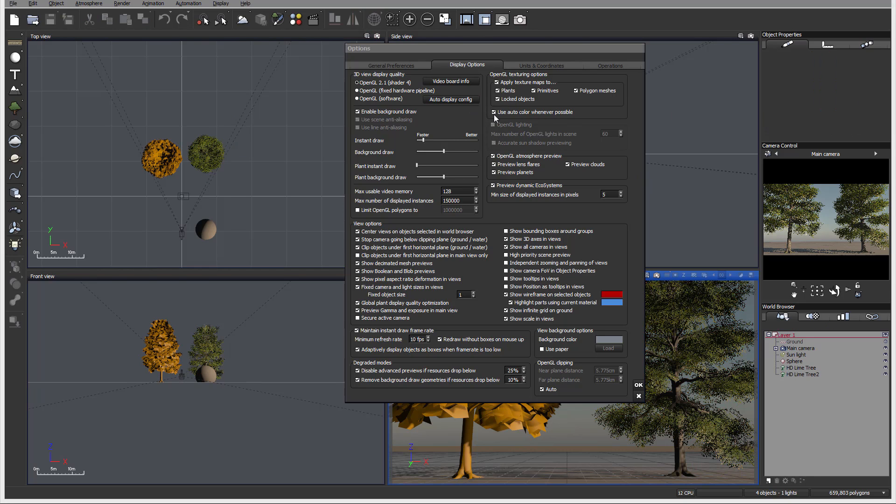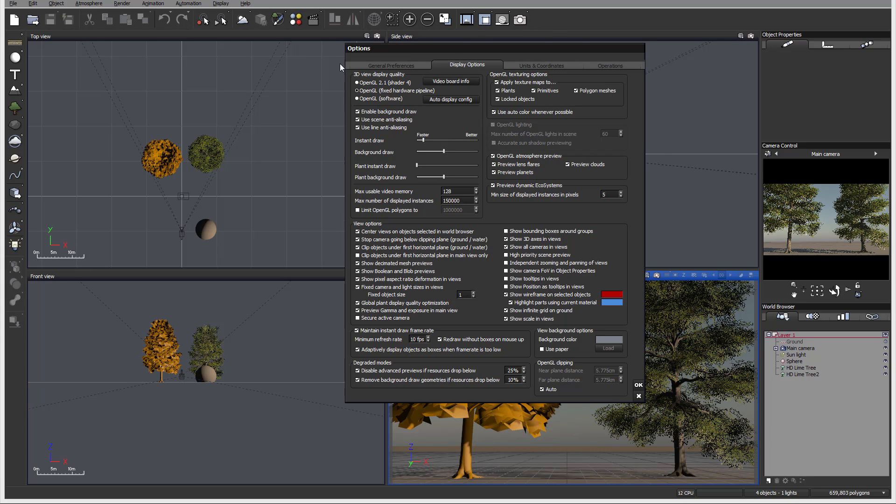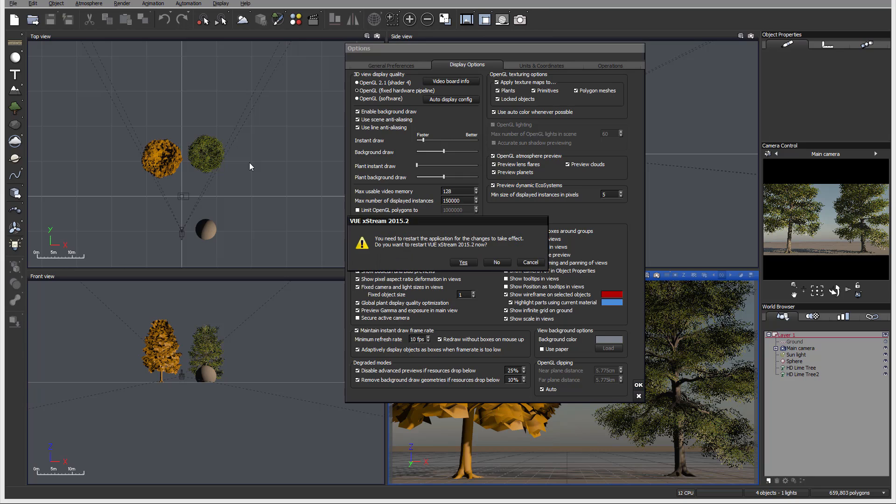Next we have OpenGL lighting, and these options are automated. If you're using OpenGL 2.1, you need to switch to OpenGL fixed hardware to enable these options. If we switch to this, you'll notice it asks us to restart the application. So let me go ahead and restart and we can access and preview this.